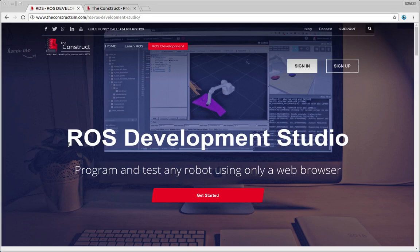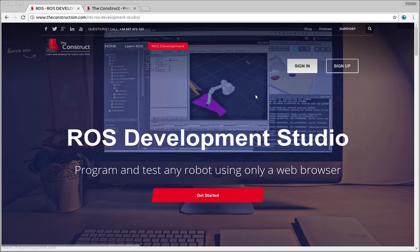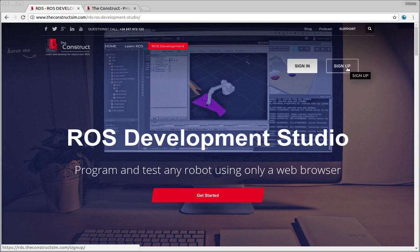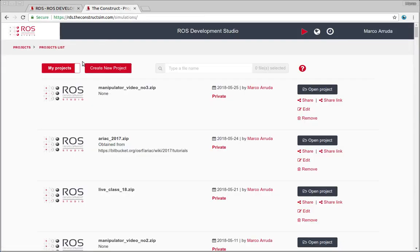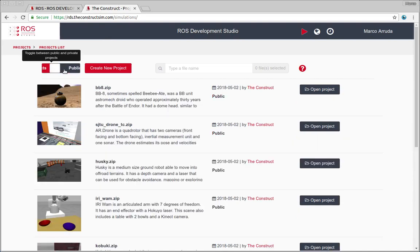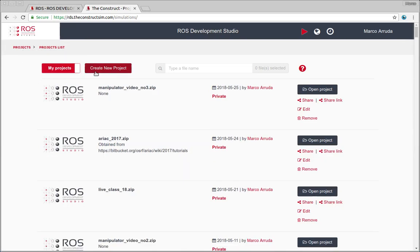So in order to keep going with the project I'm gonna use RDS, ROS Development Studio provided by the Construct. If you don't have an account yet you can follow the link at the description of the video and create one for free and start using the system for free. After having your account in RDS you're gonna be able to see the list of public projects but in this case I'm gonna create my own project for the third video of the series.